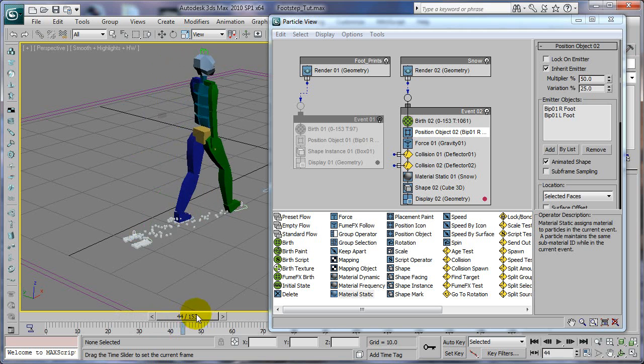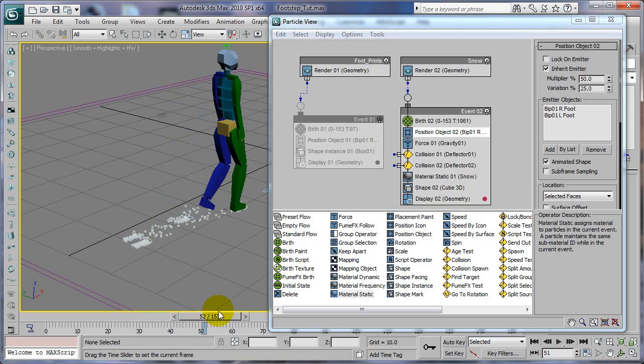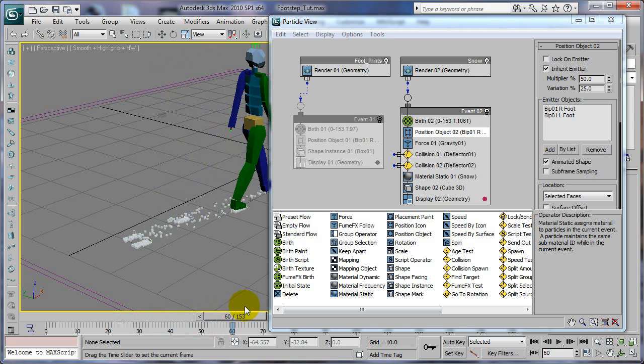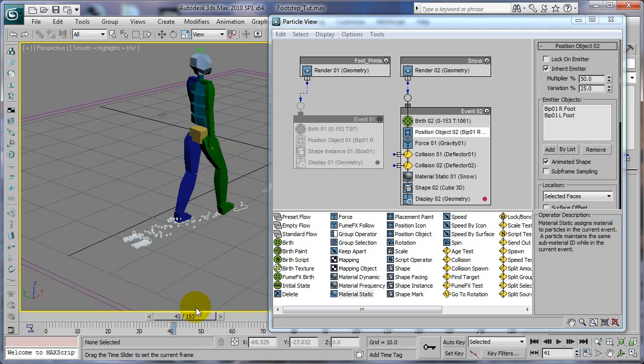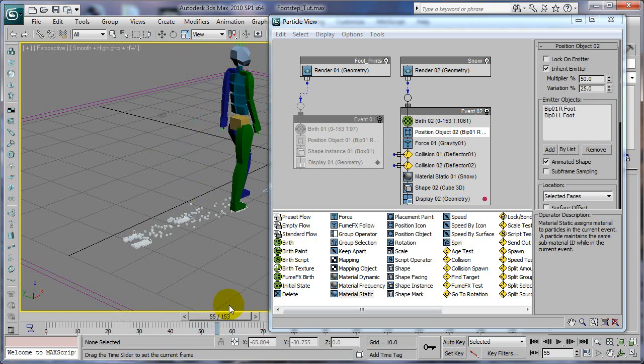So it'll drag across the plane and everything. Definitely remember to try to do that. That's just an extra thing you can do for realism.